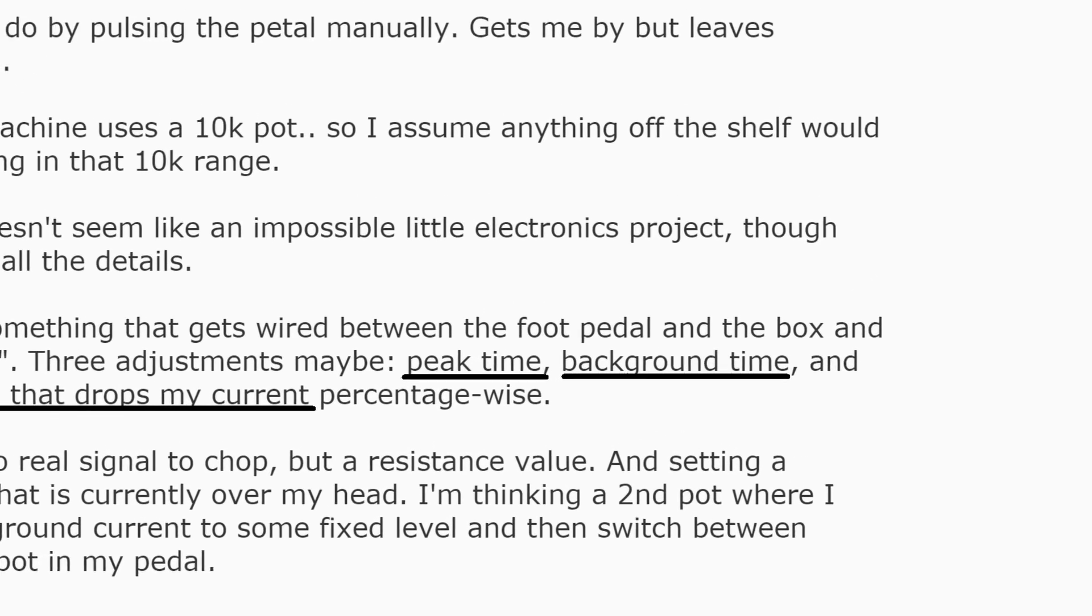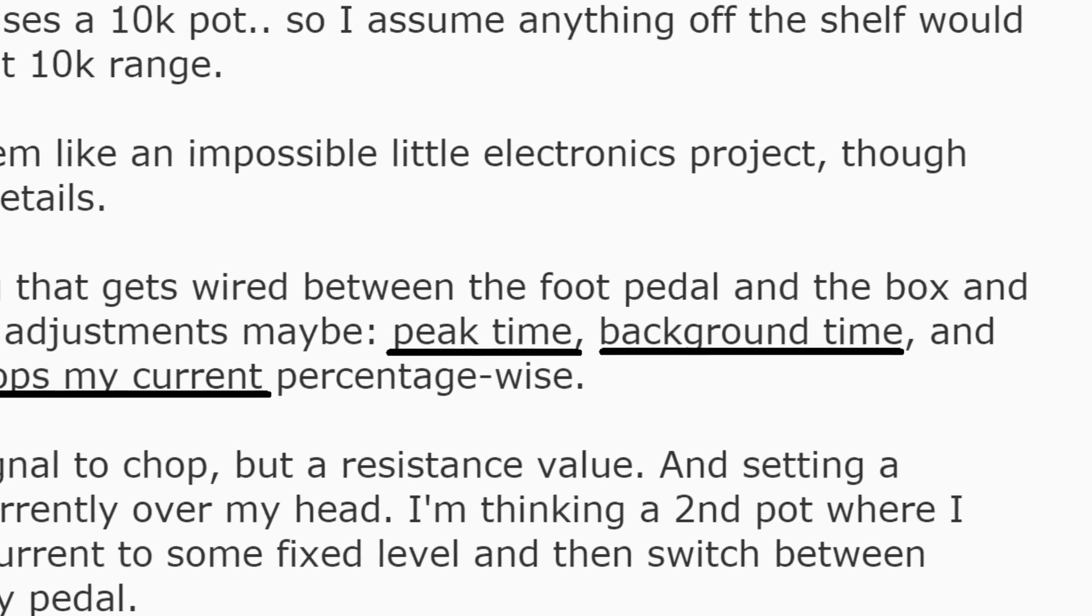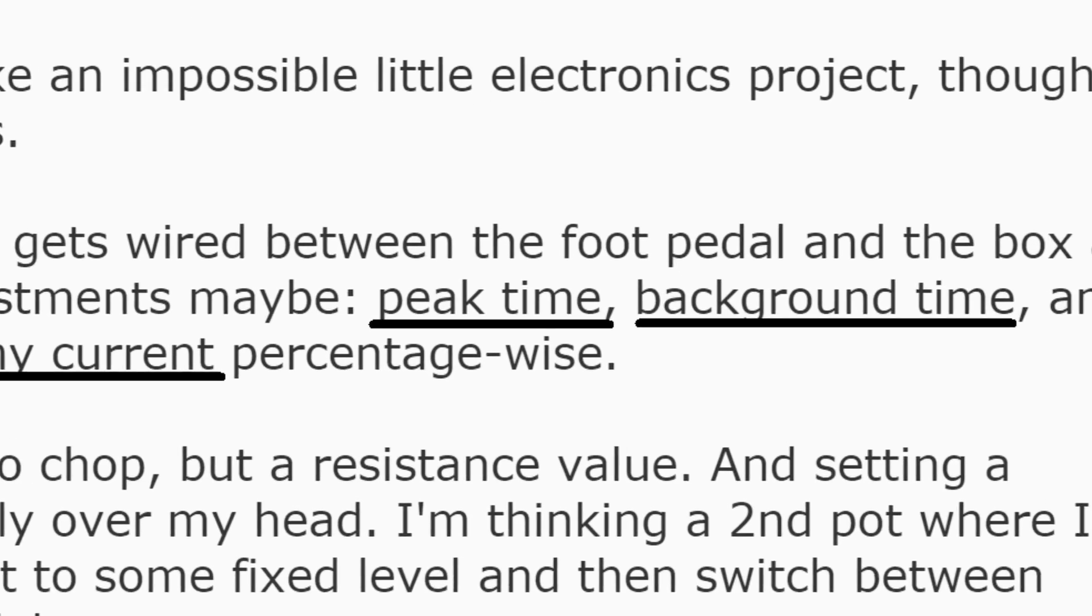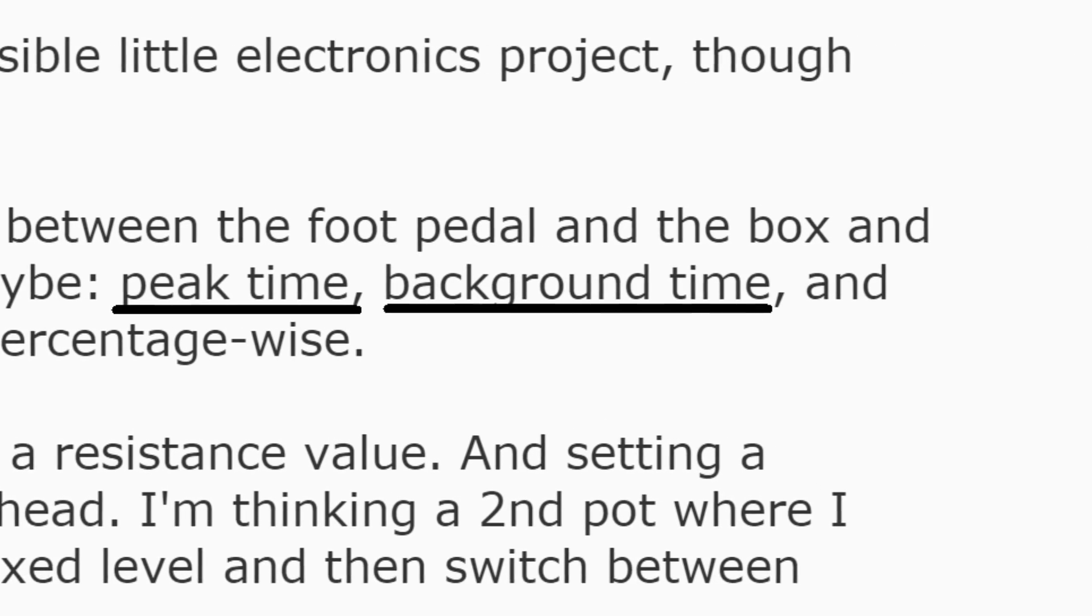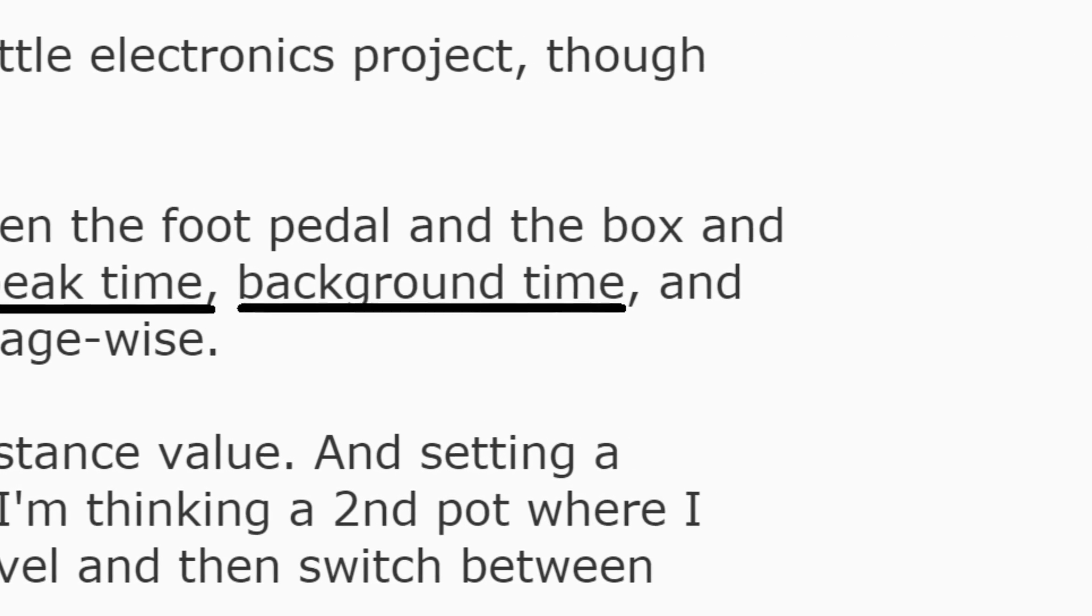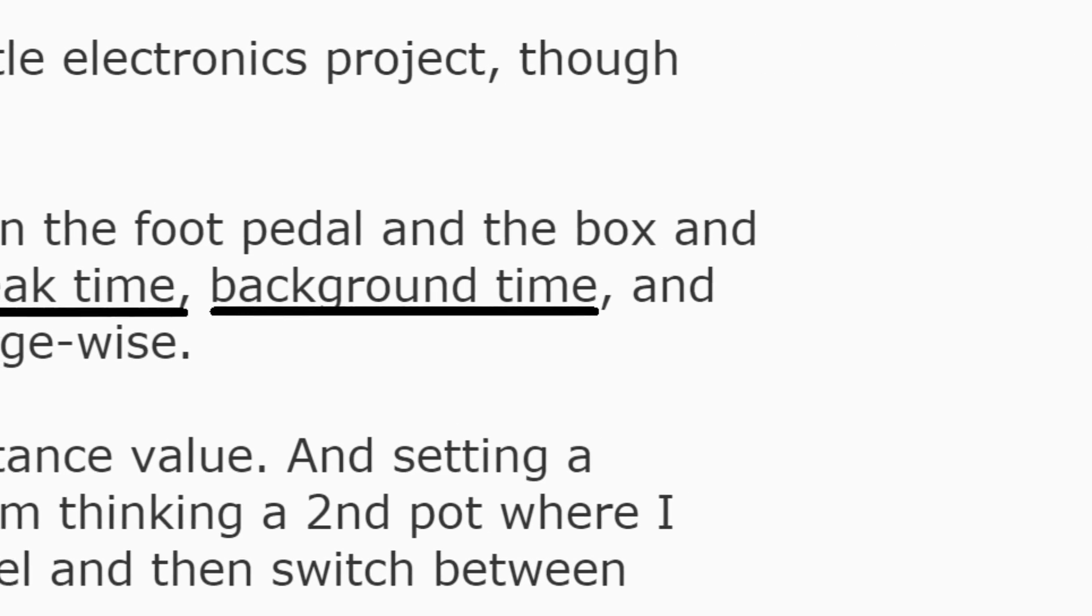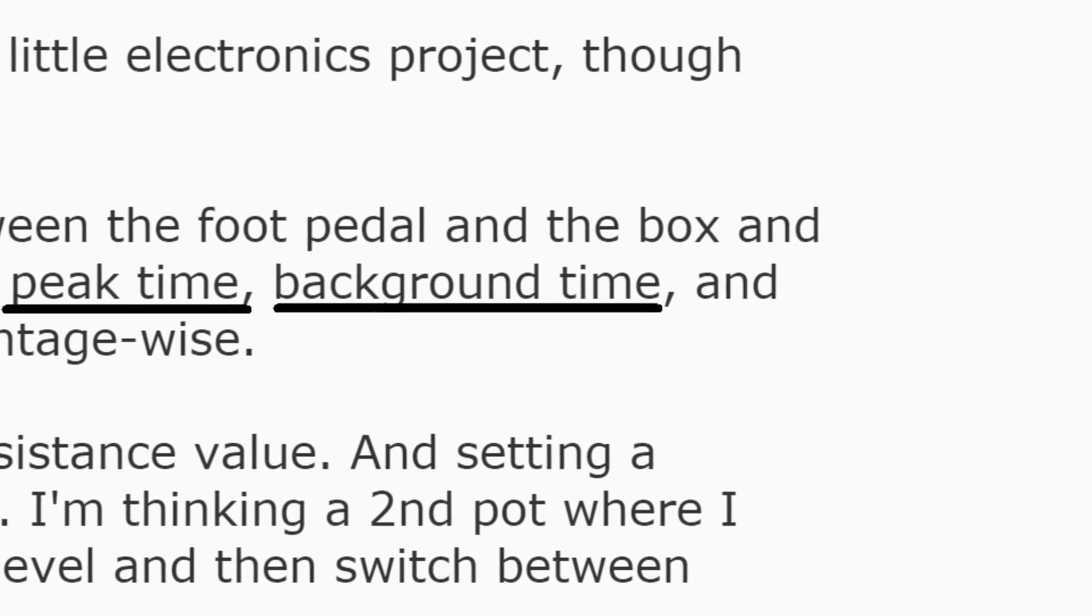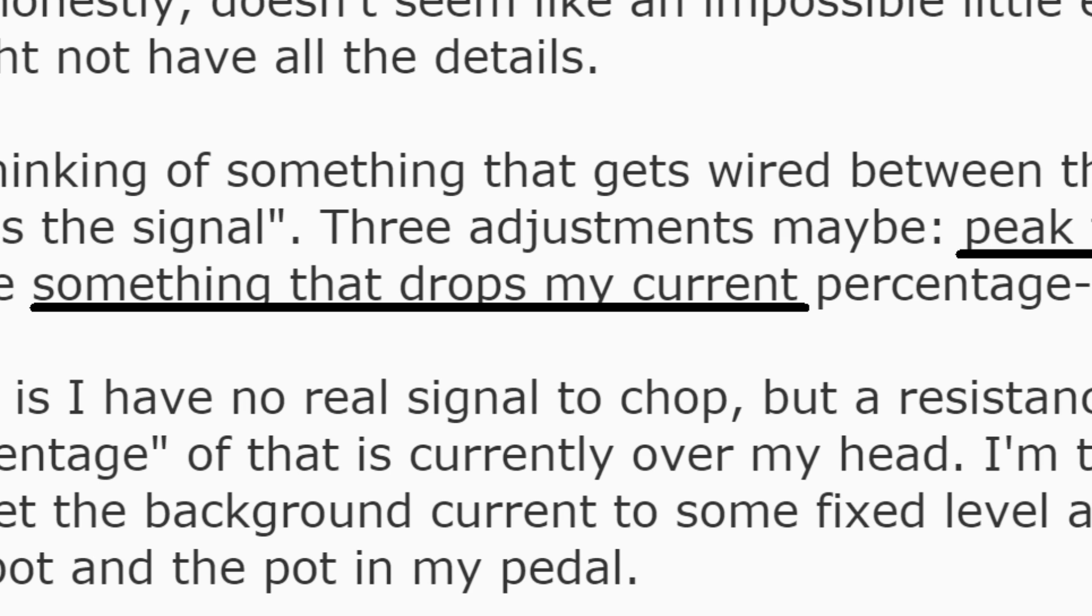Okay, so where do we start? What high-level blocks are needed for this project, and what parameters can the user supply? As it says in the forum post, the user should be able to change: one, the peak time; two, the background time; and three, the low current level.